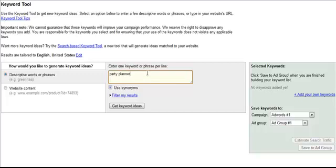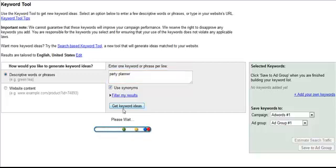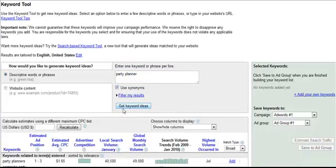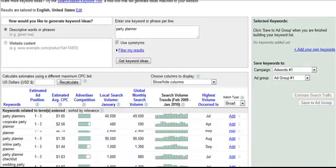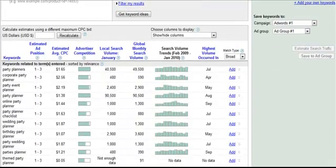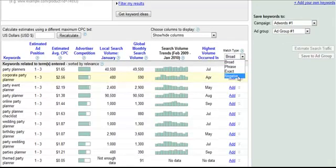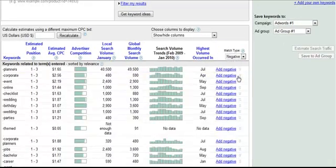So, we're going to go ahead and search some information on party planner. Let's see what Google will suggest for keywords. Now, Google has returned results for keyword suggestions to add to our account, but we would like to actually see negative keyword suggestions. So, we're going to change this over to negative here in the match type.